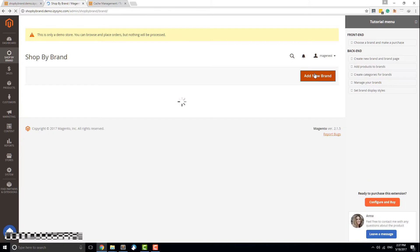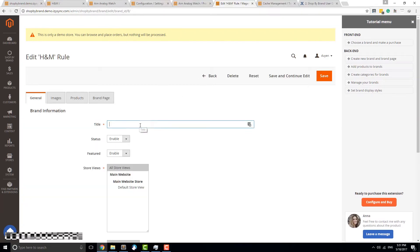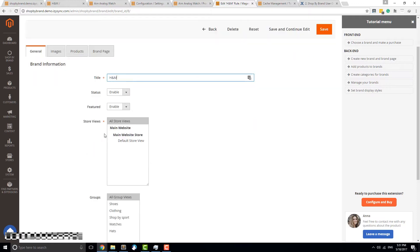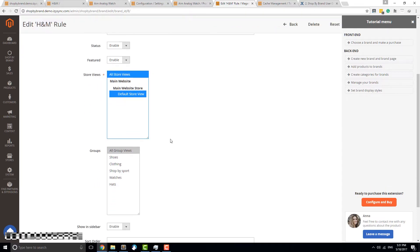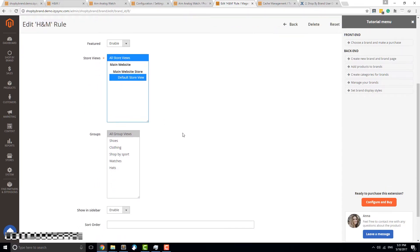In the General tab, the Title field is where you enter the brand name. Setting the Status to Disable will hide this brand in your store. The Featured checkbox decides whether this brand is part of your featured brand group, which is displayed at the top of the brands page. Select the default store view in the store view box.